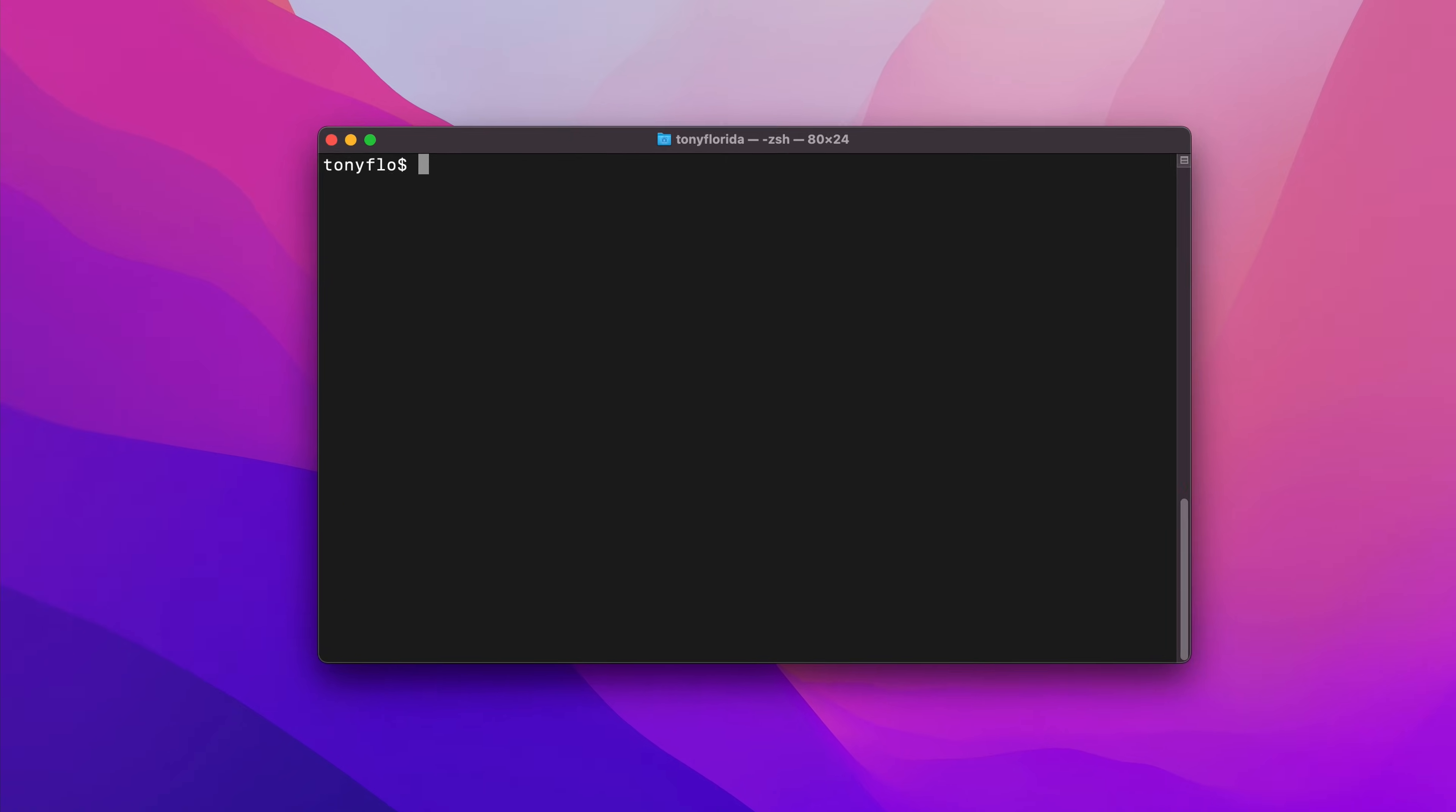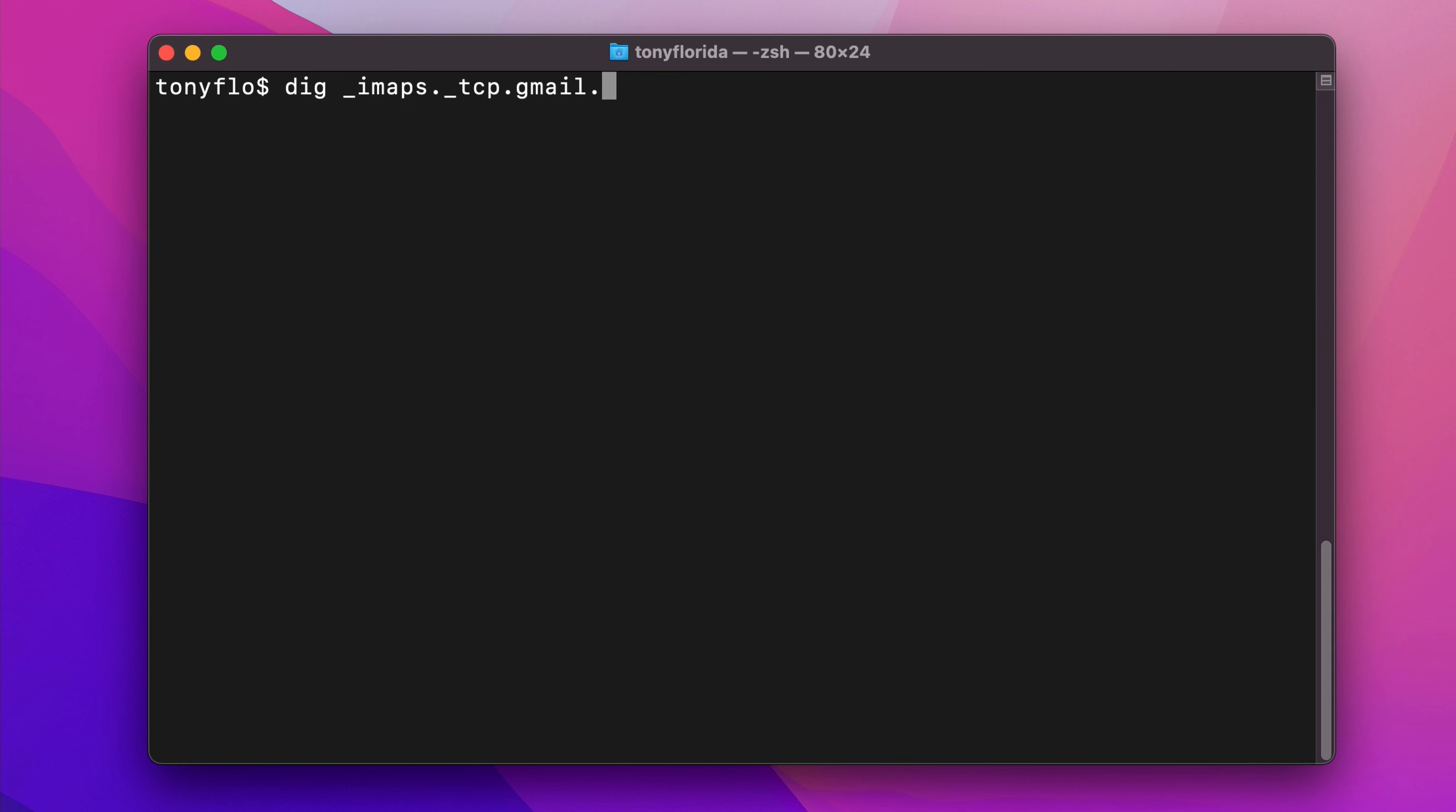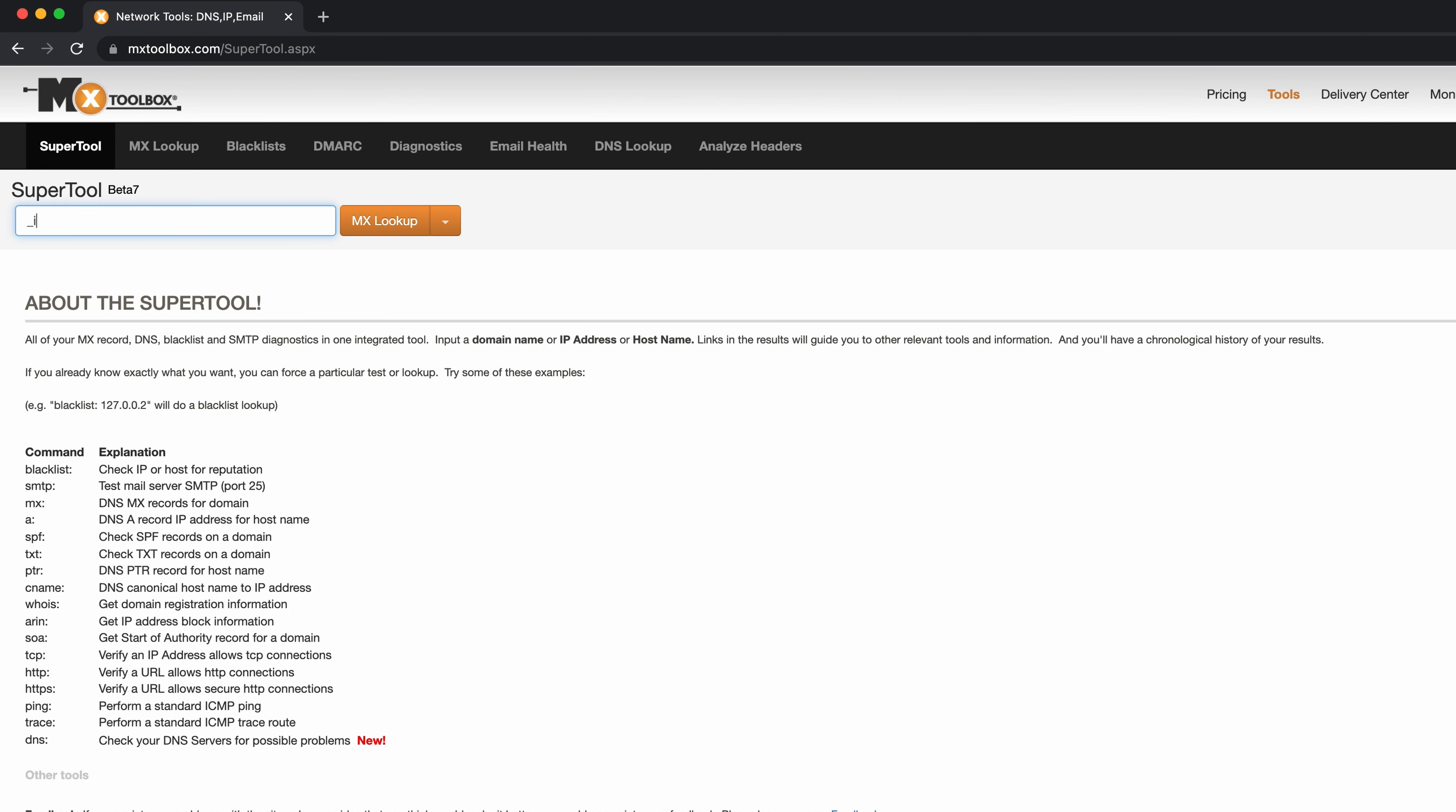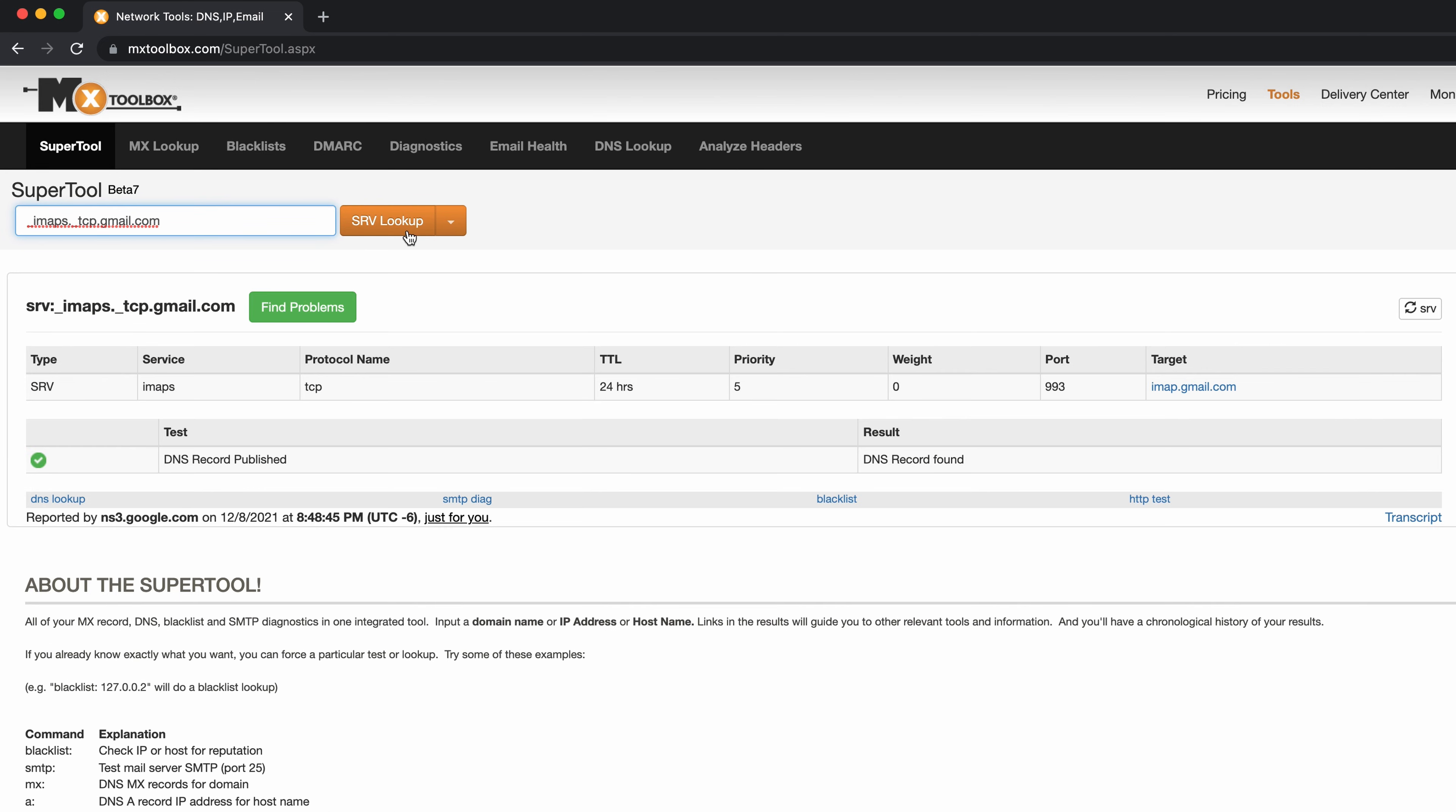You can look up service records with the DIG command by doing DIG, the service name, followed by SRV, and in this case, you'll get back the priority, weight, port, and URL. Another option is to use an online tool like MXToolbox to do the service record lookup.